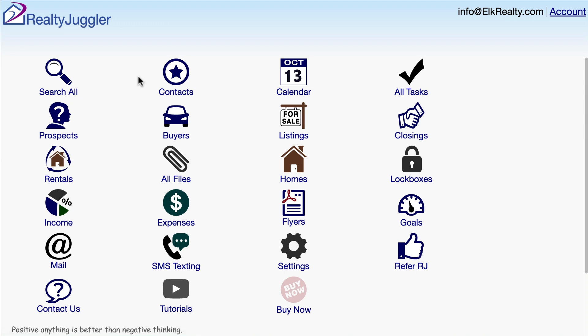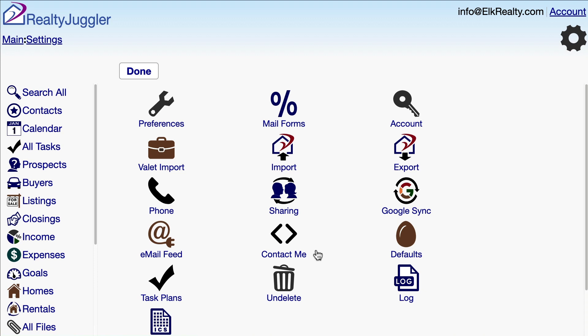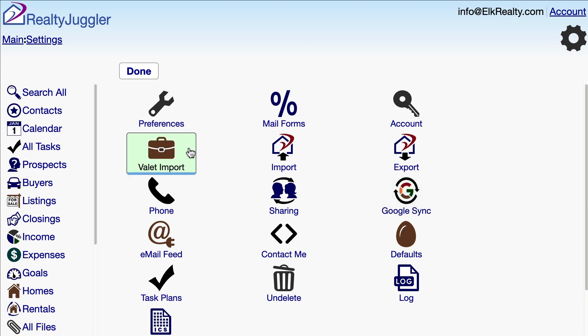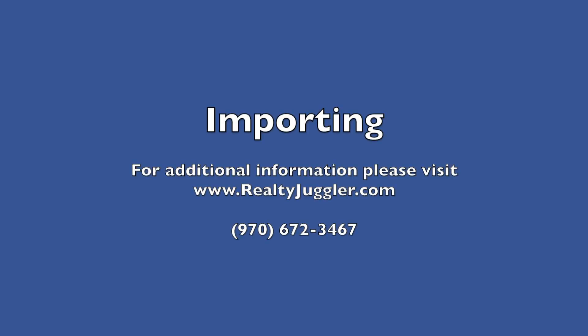I'll click Done, and that takes me back to the main screen. If I click on the Settings icon, I can review the other possible options. If I want to synchronize with Google, I can click on the Google Sync icon. If I had an unusual data format, such as an MLS or Microsoft Excel, then I could click Valet Import. Finally, I could click on the Import icon, which is the option I used earlier. If you get stuck or have any questions, don't hesitate to give us a call at 970-672-3467.